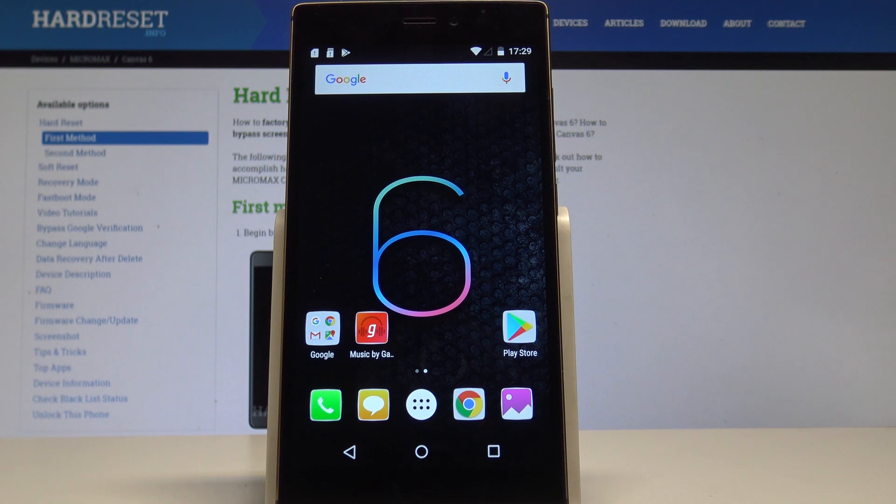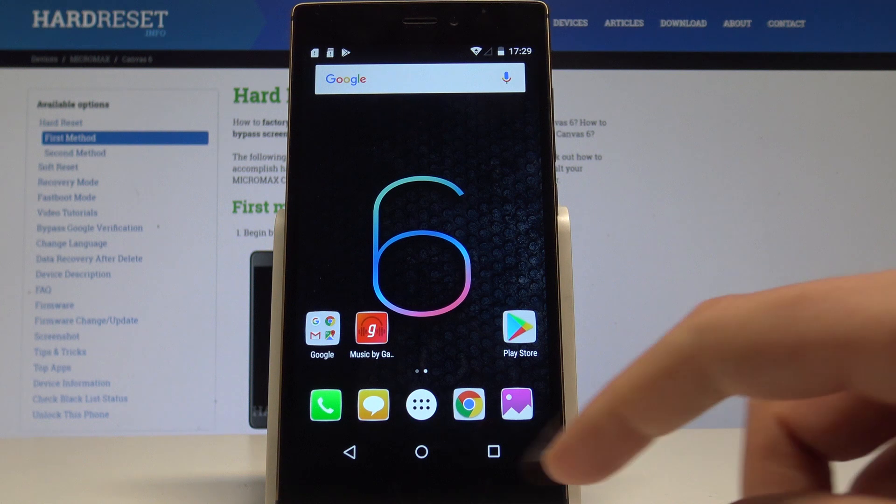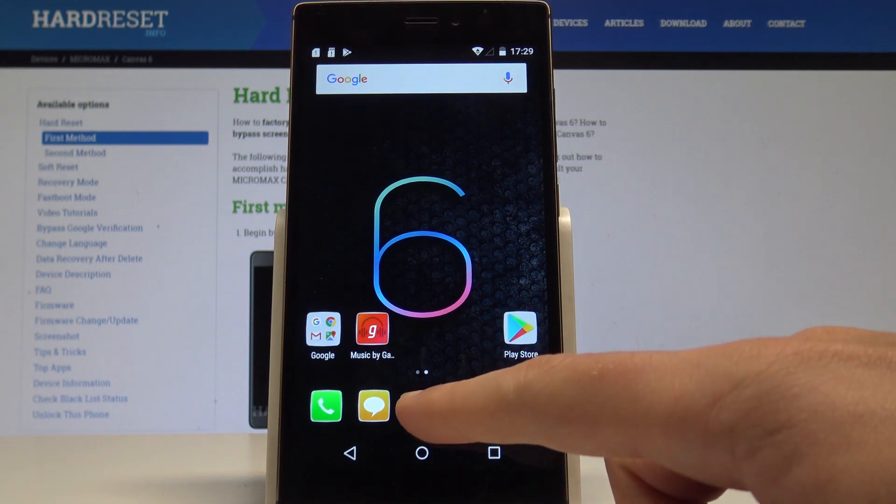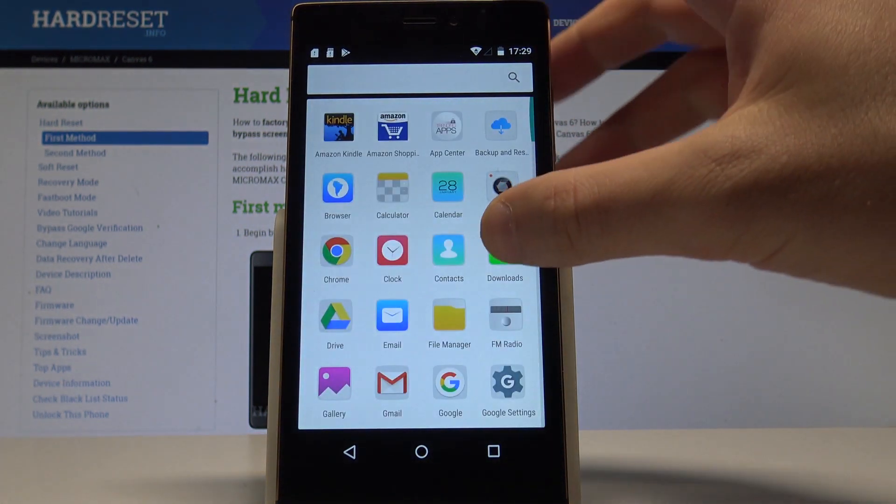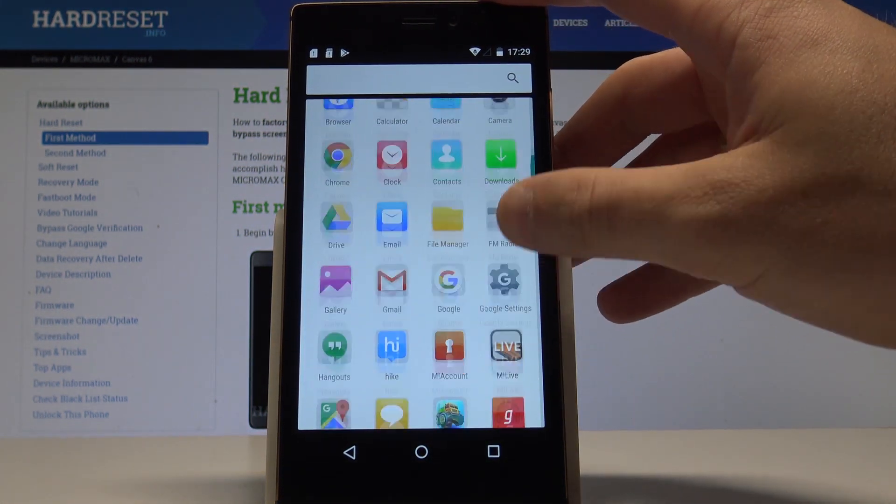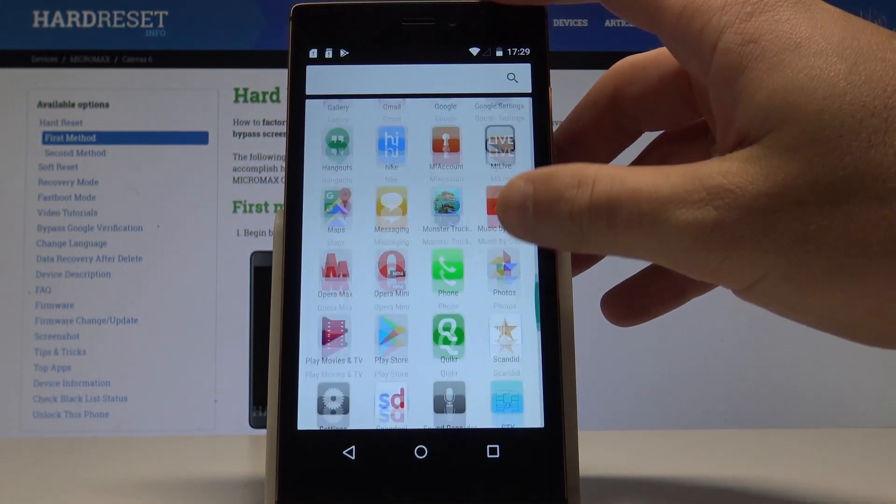Micromax Canvas 6 - let me show you how to set up date and time settings on the following device. At the very beginning, let's start by using your home screen, use the apps icon, find and select the settings.